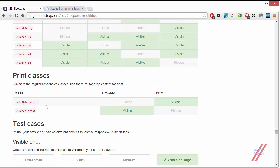The visible-print class makes particular content visible while you're printing that web page, but hides it in a normal browser. The hidden-print class shows your content in the normal browser, but when you print that particular page, it's going to be hidden. If you want content shown in both the normal browser view and in print, just don't add any classes.